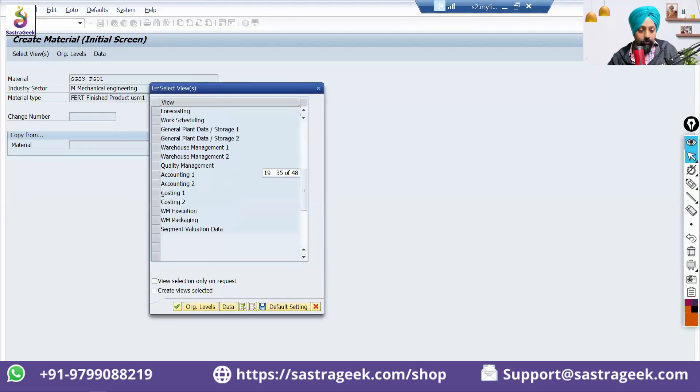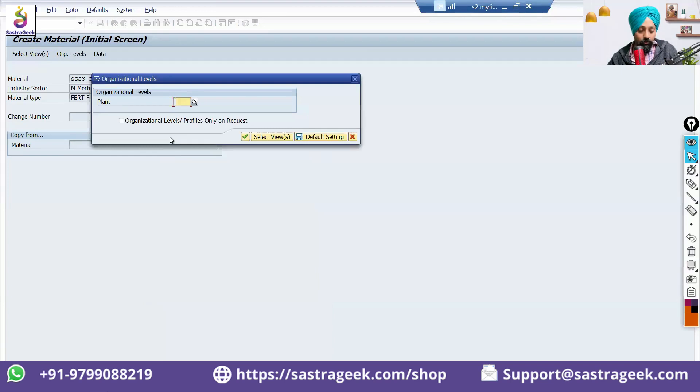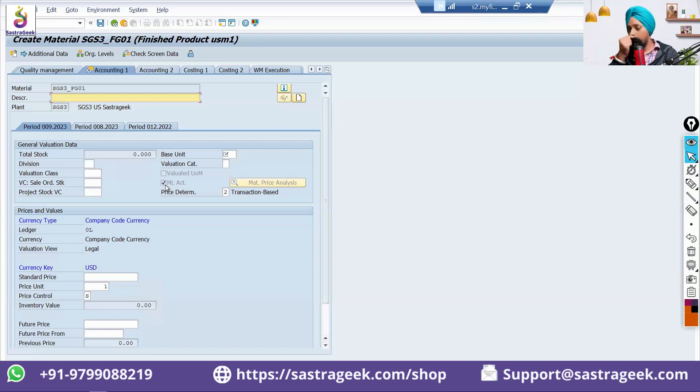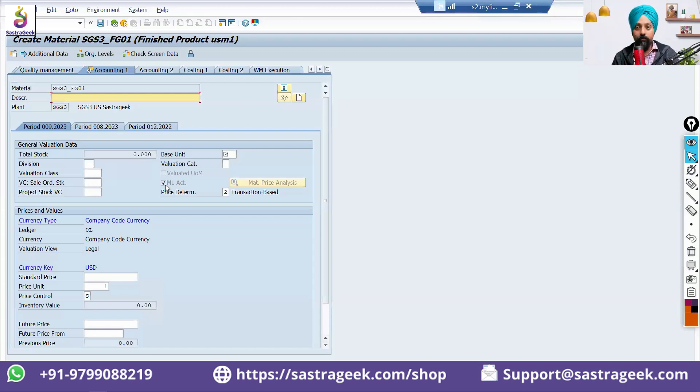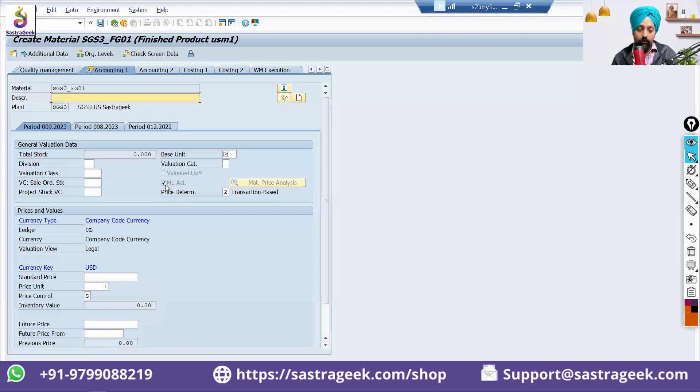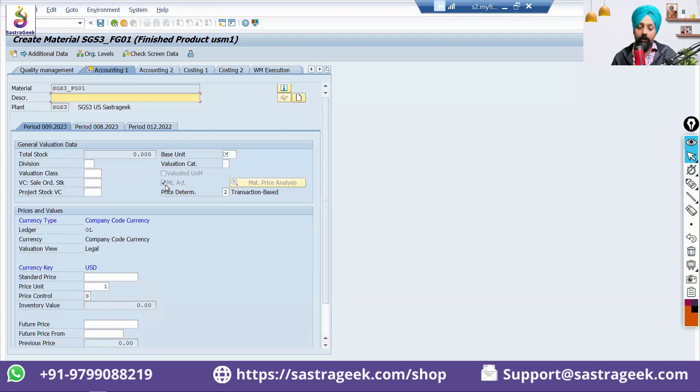And here, we need to go to the accounting one and put your plant SGS3 and check whether this MLTIC is coming or not. If MLTIC is not coming, it means your material ledger is not properly activated. Don't go ahead and create the material masters if this MLTIC is not coming. Make sure you check your configuration again and activate your material ledger.